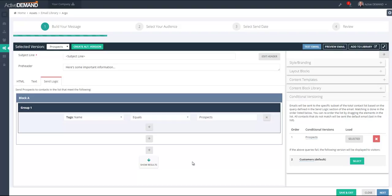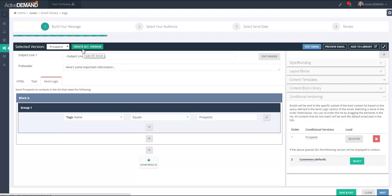It's important to understand that in conditional versioning, contacts are filtered in the order they appear in the conditional versioning list. Active Demand looks for all the people who meet the criteria in the send logic for the first email, and anybody who doesn't meet that criteria falls through to whoever's in the second slot. In this case, with only two slots, whoever doesn't have a tag of 'prospects' will get the version set in the second slot.